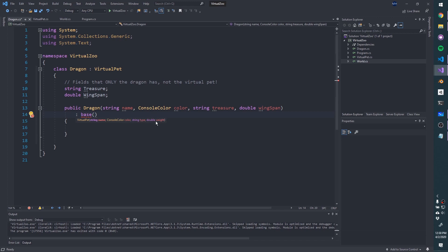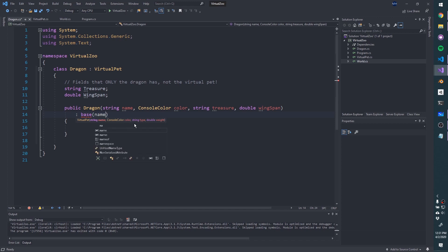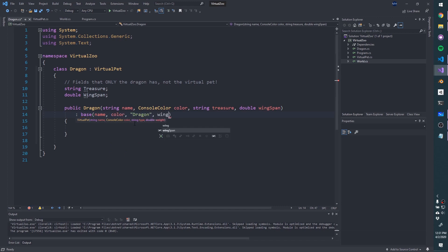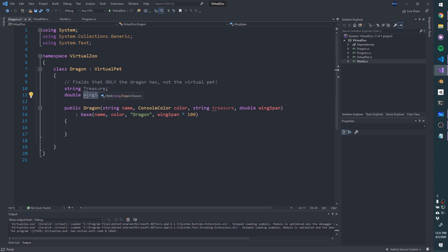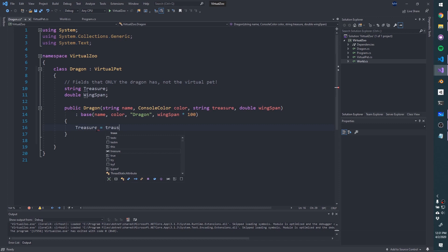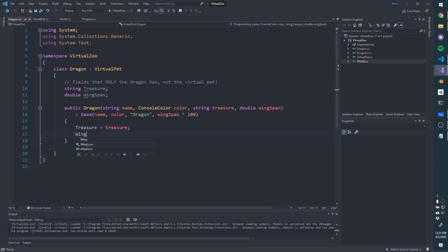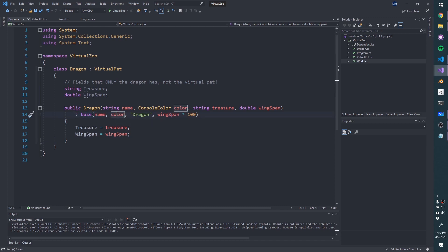Now the error goes away. We've set up a Dragon constructor that invokes the base constructor. But we haven't initialized treasure and wingspan yet — they're grayed out. Let's assign them: this.treasure = treasure and this.wingspan = wingspan. Now let's create a dragon in World: Bahamut is a new Dragon — red, treasure is 'lots of gold', wingspan is 20. This should compile with no errors.